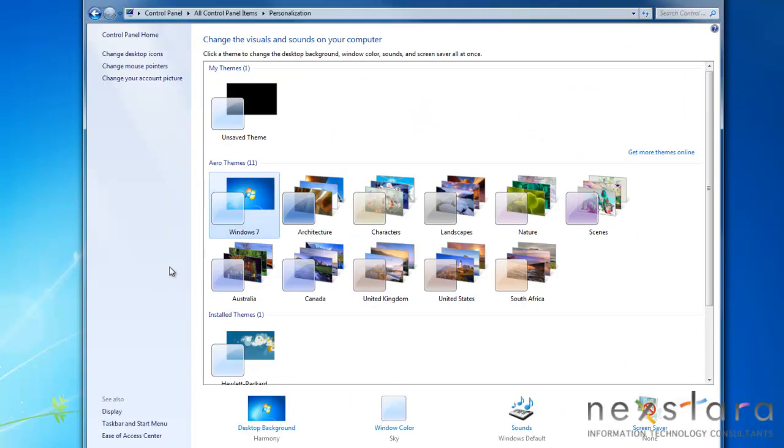Personalization allows you to set your display themes, wallpapers, and control options, like the color of your window frames.